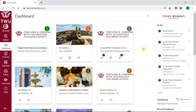You will want to follow these steps before publishing your course so students will have access to all due dates right from the start of the semester. To begin, we will navigate to the calendar. This is a global feature, so it will be on the far left maroon sidebar.